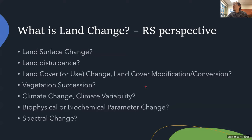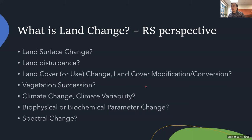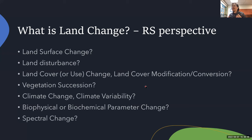Before that, I want to show some terms that are widely used in a lot of remote sensing land change papers. For example, the term land surface change, land disturbance, and land cover use change, or sometimes land cover modification and conversion, or vegetation succession, climate change, climate variability, biophysical change, biochemical parameter change, or spectral change. With so many different terms, it's easy to get confused. As an editor of Remote Sensing of Environment, there are a lot of papers using those terms interchangeably, but they actually mean quite different things.